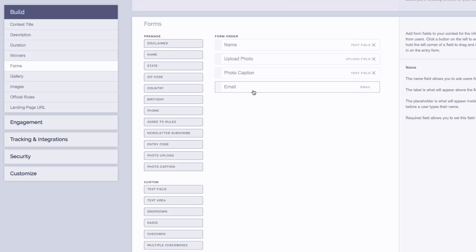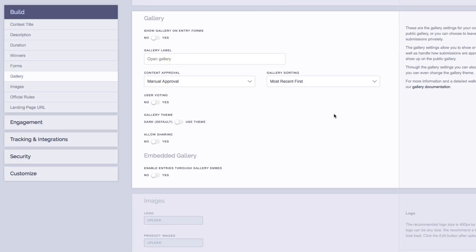Next is the gallery section, which allows you complete flexibility of how you want to run your contest and display your photo or video submissions. The first option here is to show the gallery on the entry form. By default, this is set to no, which means you can privately collect photo or video submissions without having to show them in a gallery on the contest.